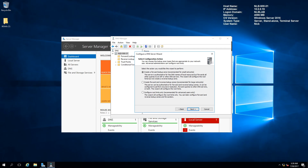The first thing to understand is the difference between forward lookup zones and reverse lookup zones. Forward lookup zones are used to map hostnames to IP addresses, and reverse lookup zones are used to map IP addresses to hostnames. For example, if you want to know where www.microsoft.com is, your browser will use the forward lookup zone and your DNS server to query and return the IP address. On the other hand, if you try to open an IP address and there is a reverse lookup zone, it will find the hostname of the application or service behind that IP.